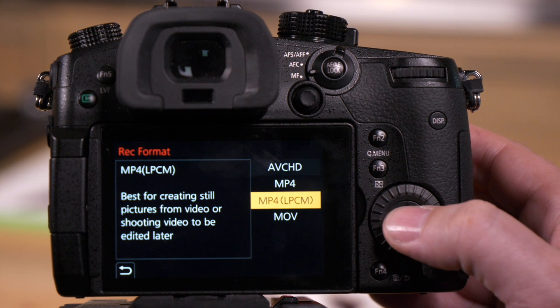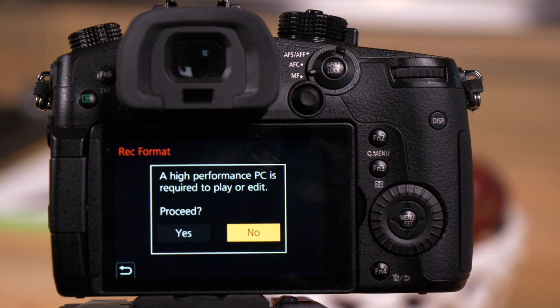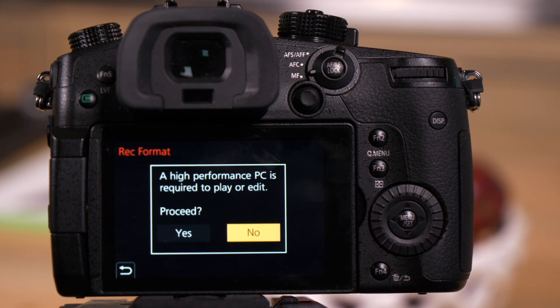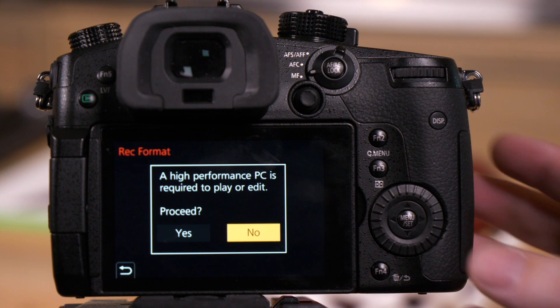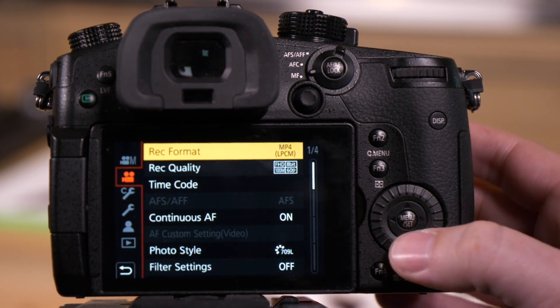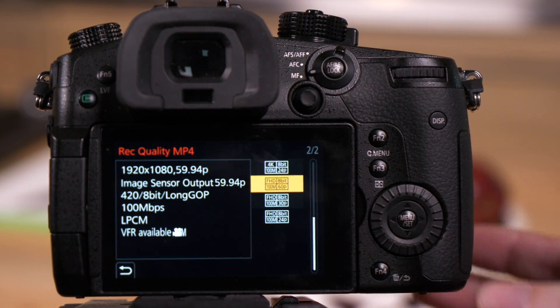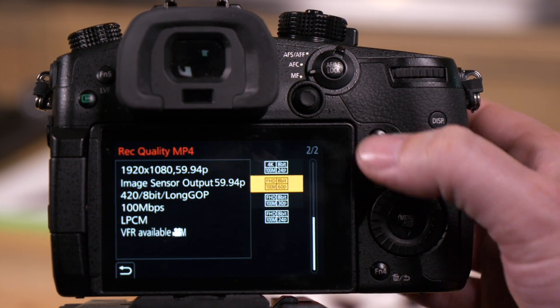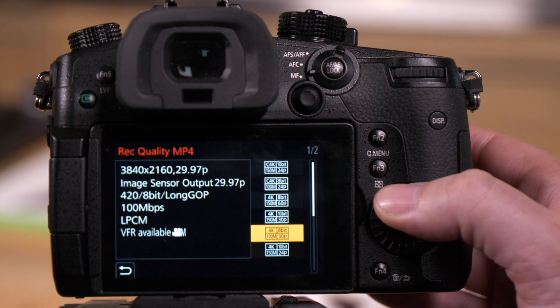When we go to MP4 LPCM, it gives you a warning because certain codecs here might be a little harder on your computer. We just say yes. We go to record quality and you'll see now we have two pages of options.